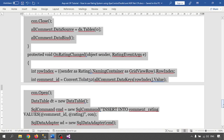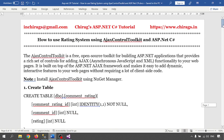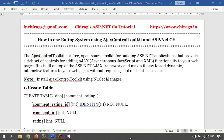So in this video what we have learned: how to build a rating system using Ajax Control Toolkit and ASP.NET. This is quite easy. Go through the video and I will provide all the coding and this project also — it will be available in the description. Hope this will help. Thank you for watching.